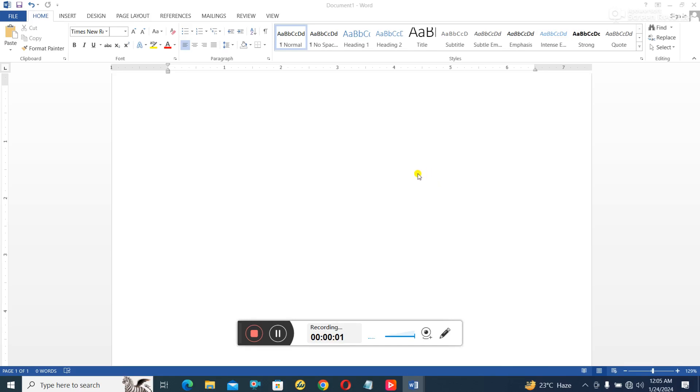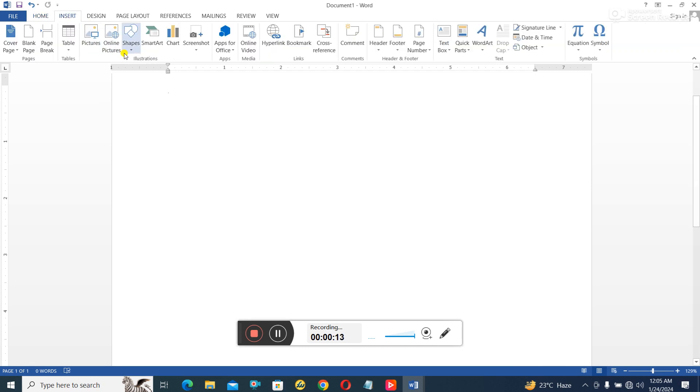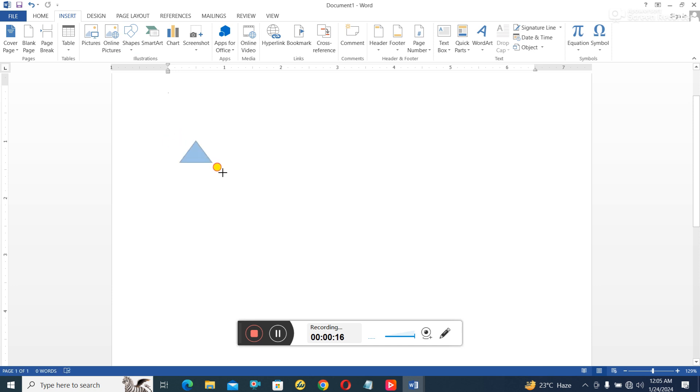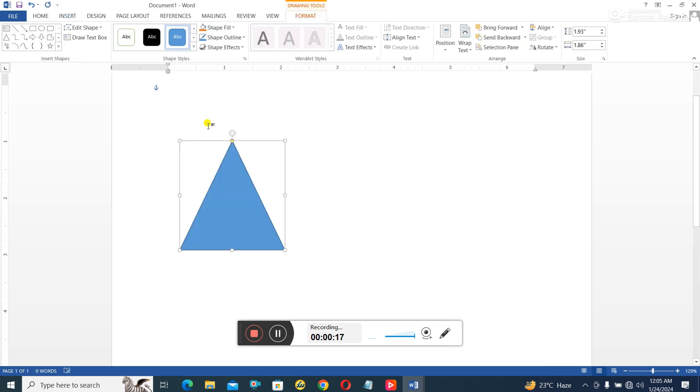Welcome friends, in this lesson I'm going to show you how you can group objects together and also ungroup them and even rotate them to whatever angle that you want. So I'll go to the Insert option here, then I'll go to Shapes, then I'll bring out two objects. So I have my rectangle.